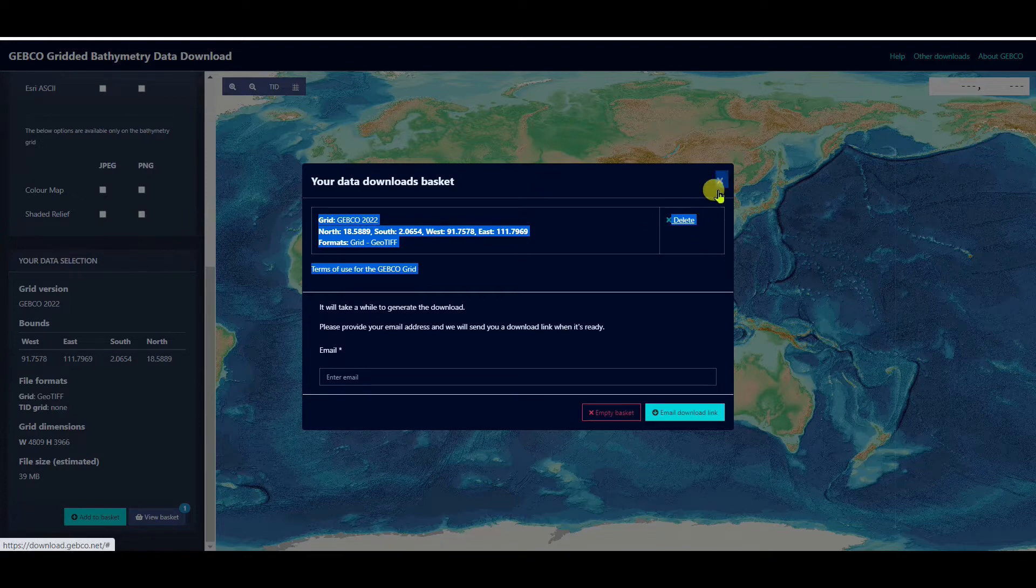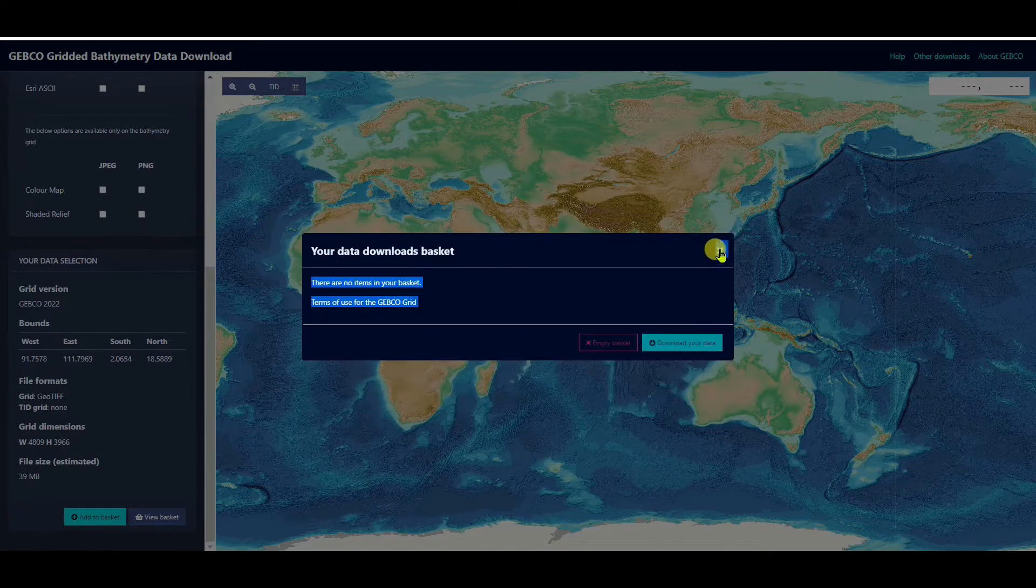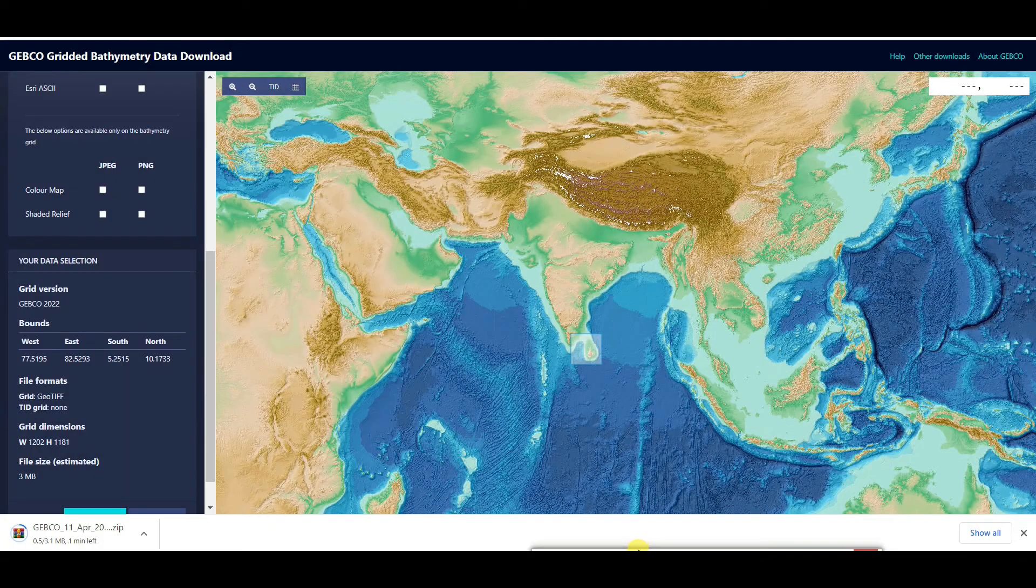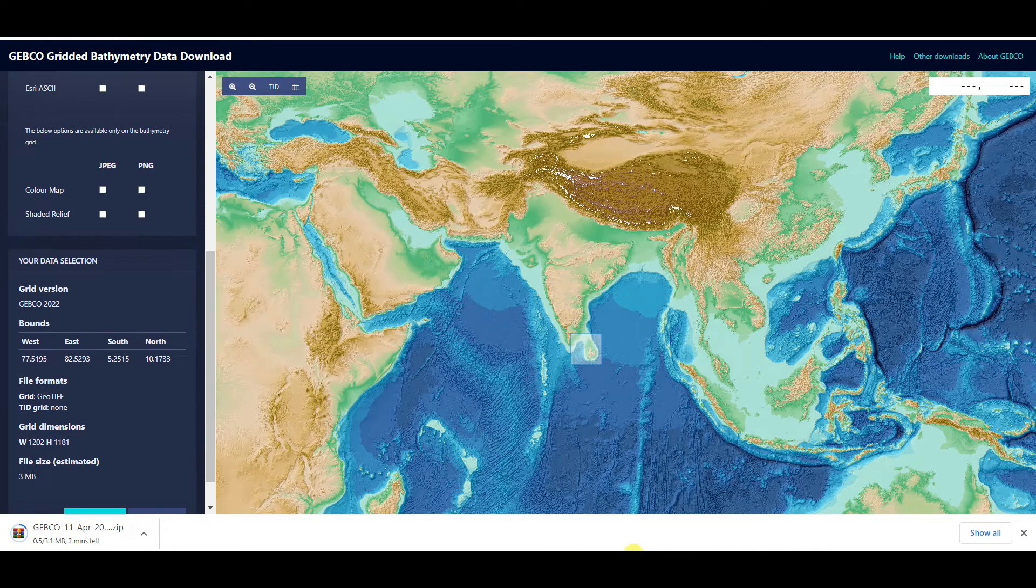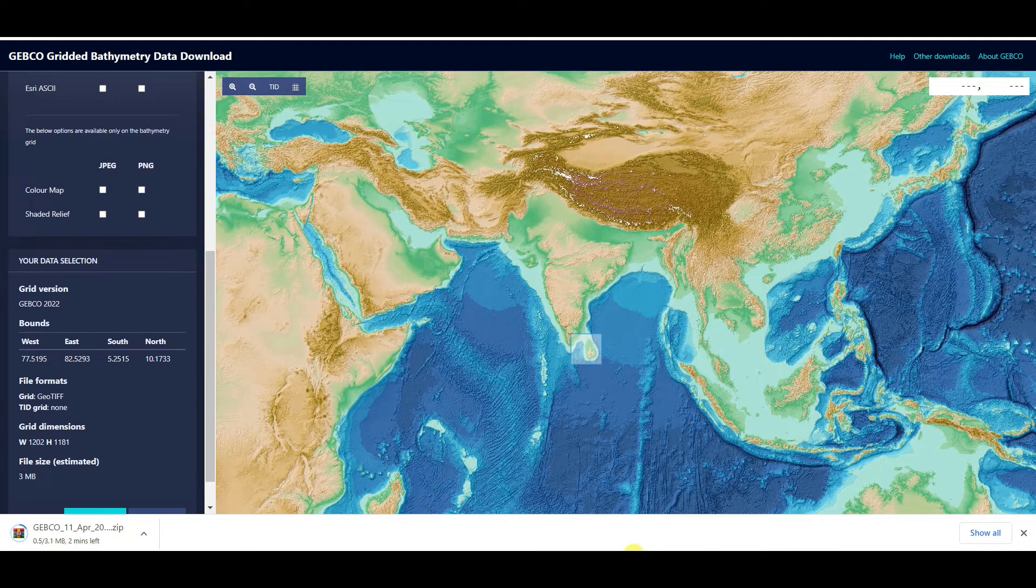So I want to select small area. Now it is downloading.